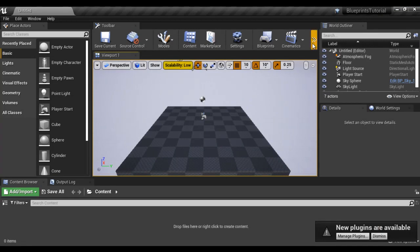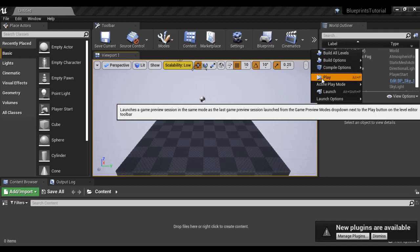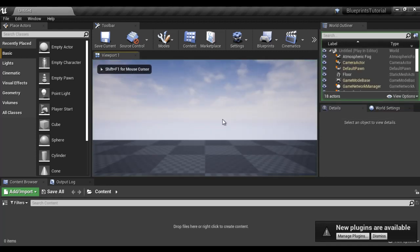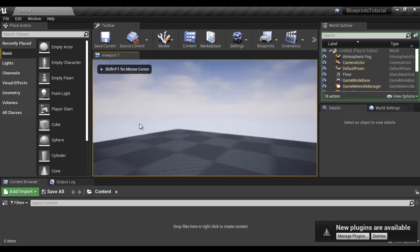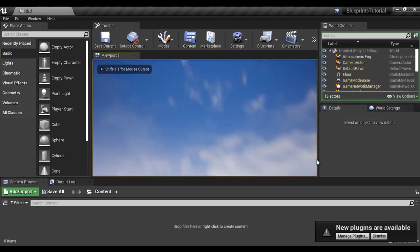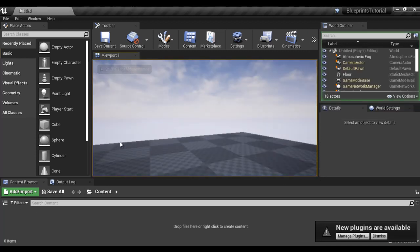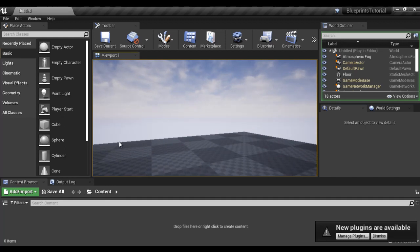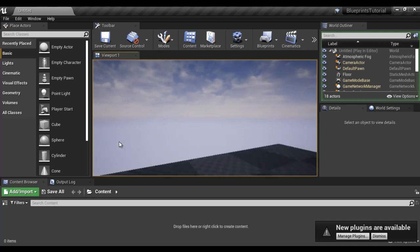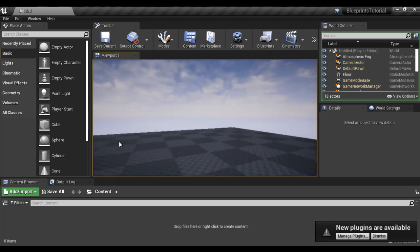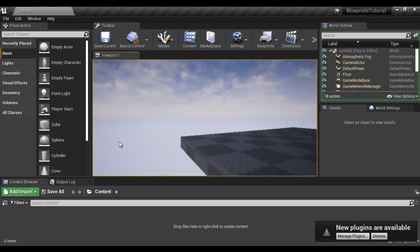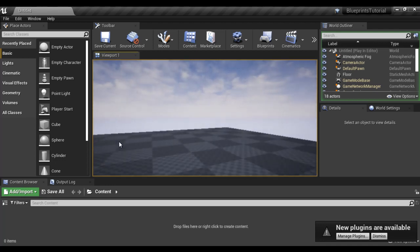I click on the double arrow button, click on play. Now we are in play mode. We can look around the scene using the mouse. Using WASD keys, we can navigate around the scene. If I press W we move forward, S backward, A left, D right. Like that we can navigate.